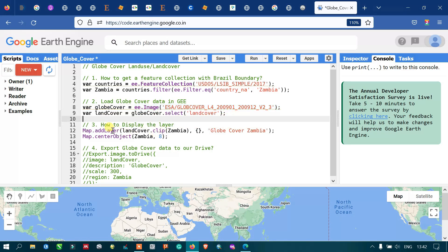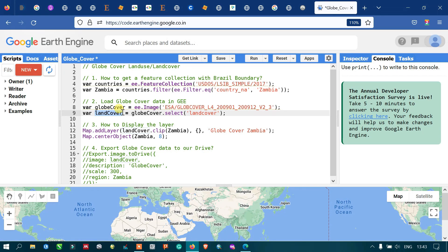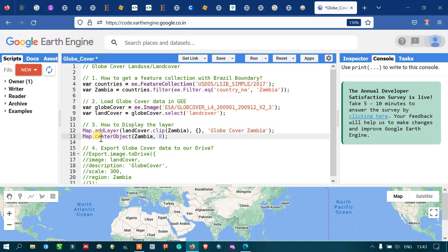The next step is to display our layer in Earth Engine. To do that, we use map.addLayer. The 'land cover' refers to our land cover product from the load cover data, clipped by our study area Zambia using .clip. We set a default visualization parameter and name the output asset 'land cover Zambia'. We also define map.centerObject(Zambia) with a zoom level of 8.